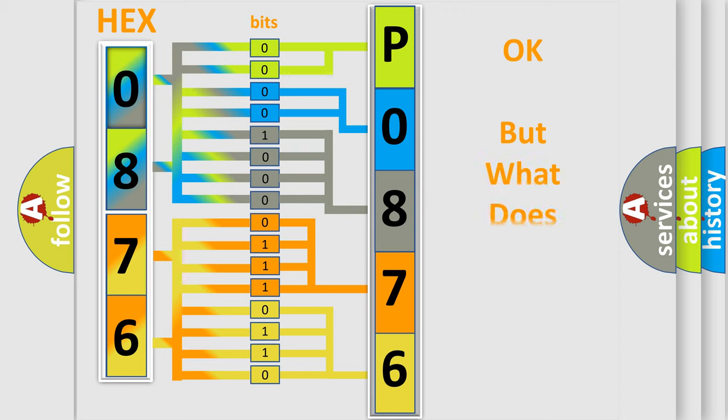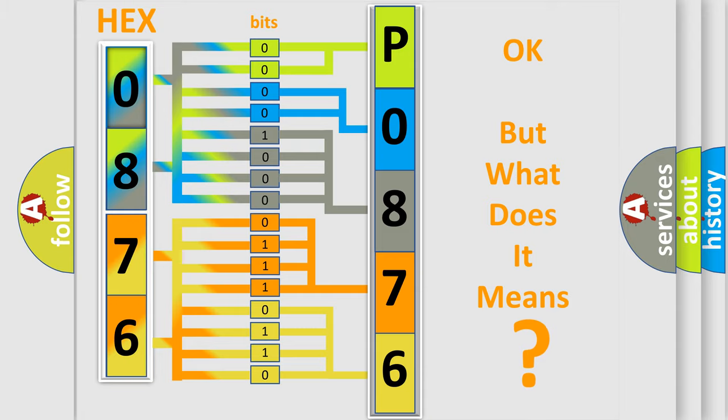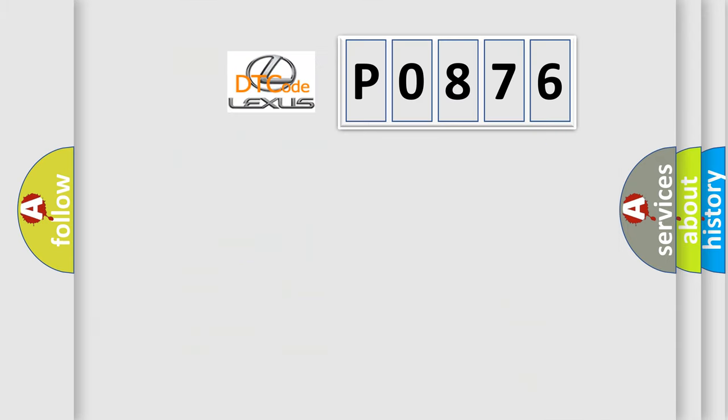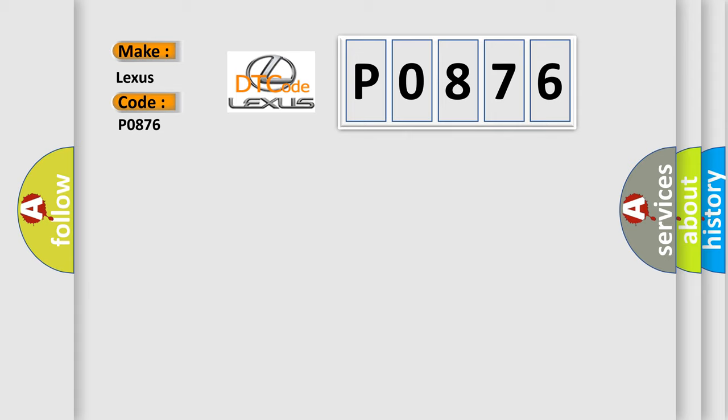The number itself does not make sense to us if we cannot assign information about what it actually expresses. So, what does the diagnostic trouble code P0876 interpret specifically for Lexus car manufacturers?